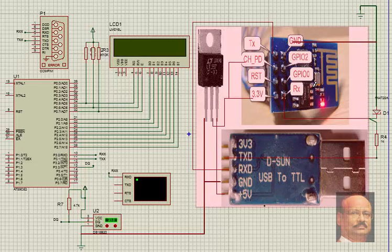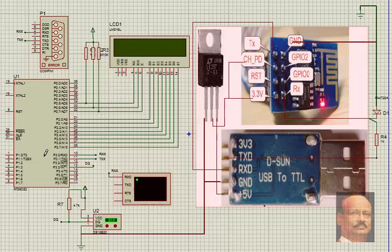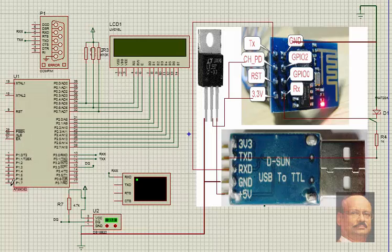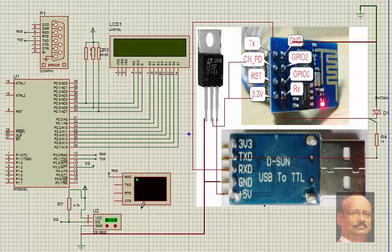The basic component is the ESP8266, and we have a Proteus simulation using the 8051 series microcontroller, that is 89C52, with an LCD connected, a terminal, and a temperature sensor DS18B20.